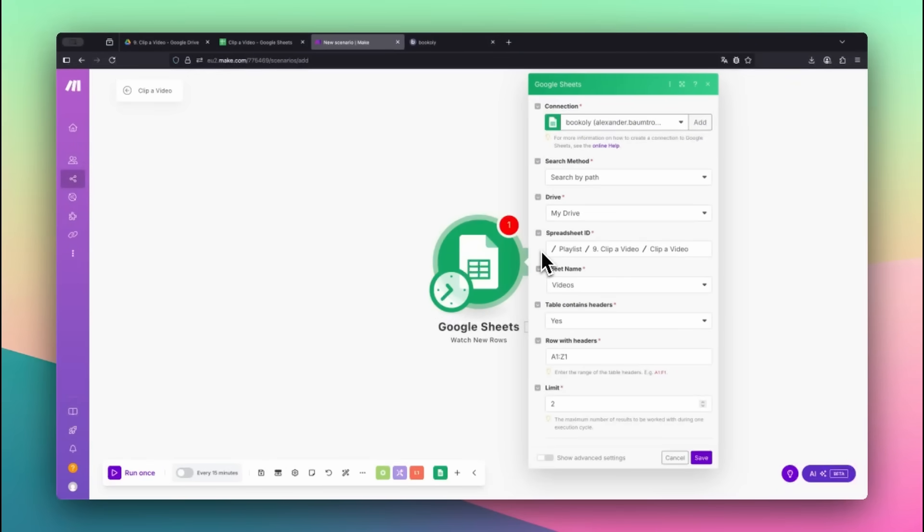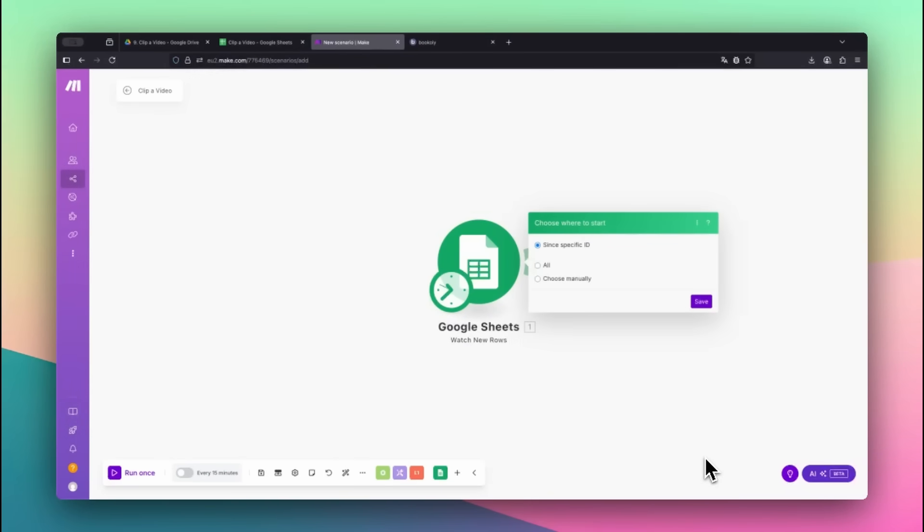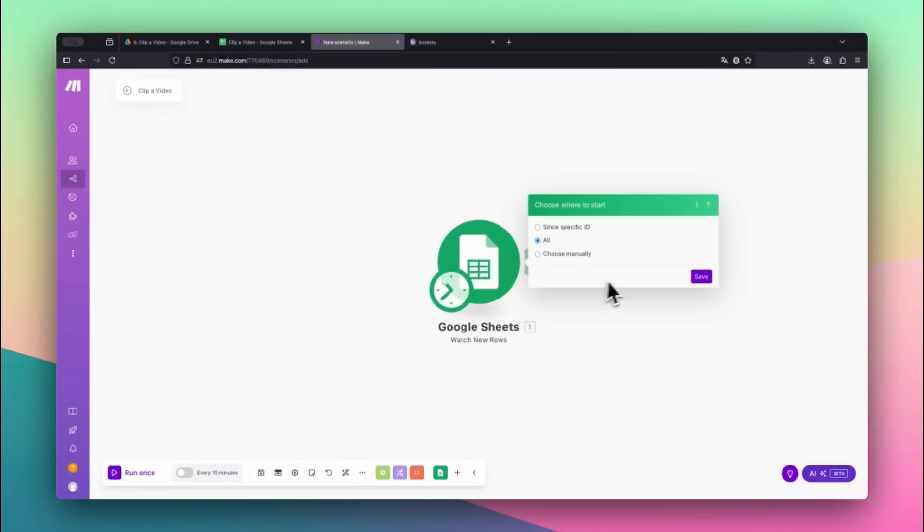Select your spreadsheet and the correct sheet name. Set the maximum number of results to 1 so it only processes one row at a time. When asked where to start, select All.